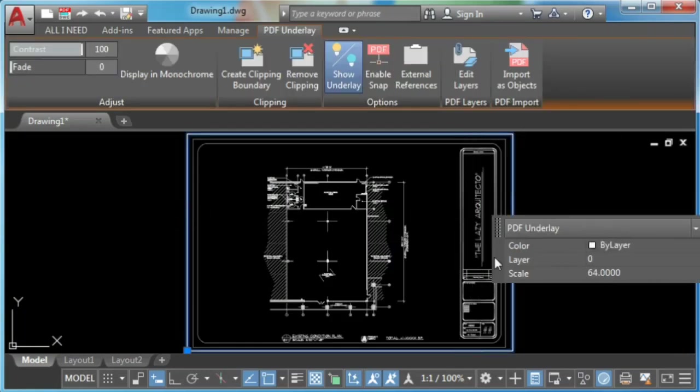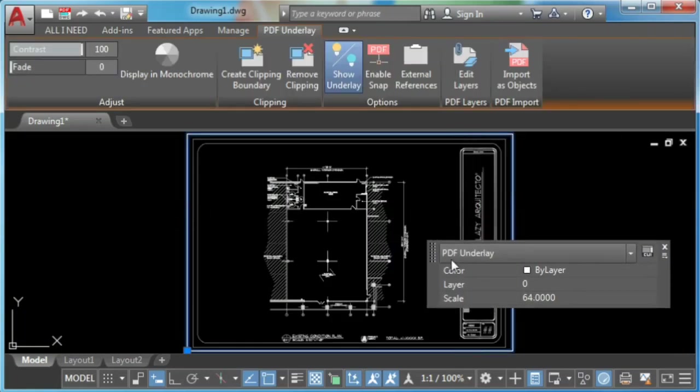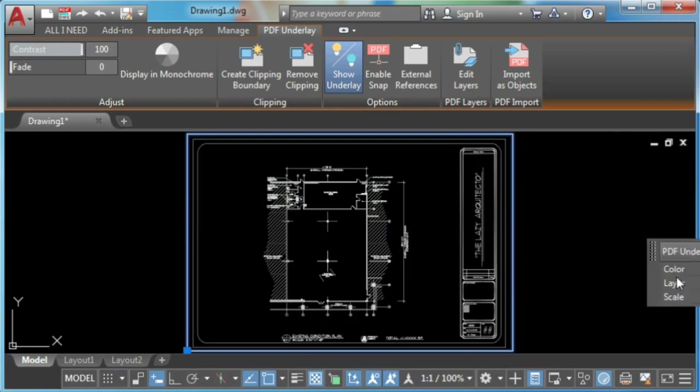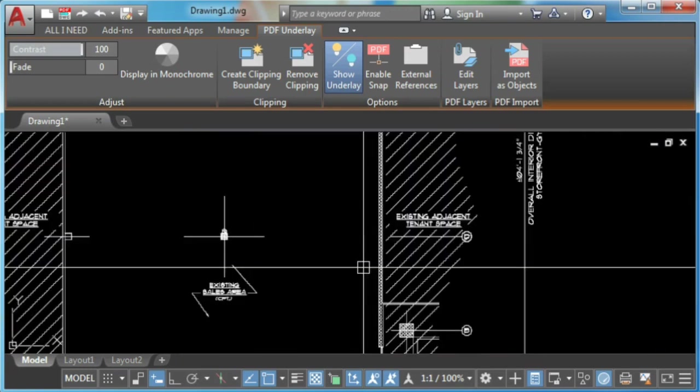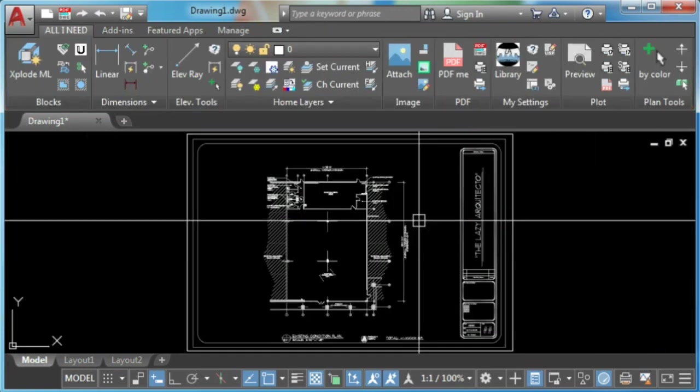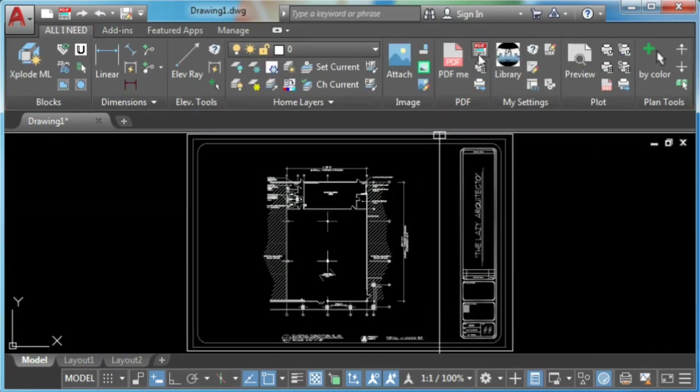What if you could convert a PDF file to a DWG file with just one click? Well, you can! Starting today!